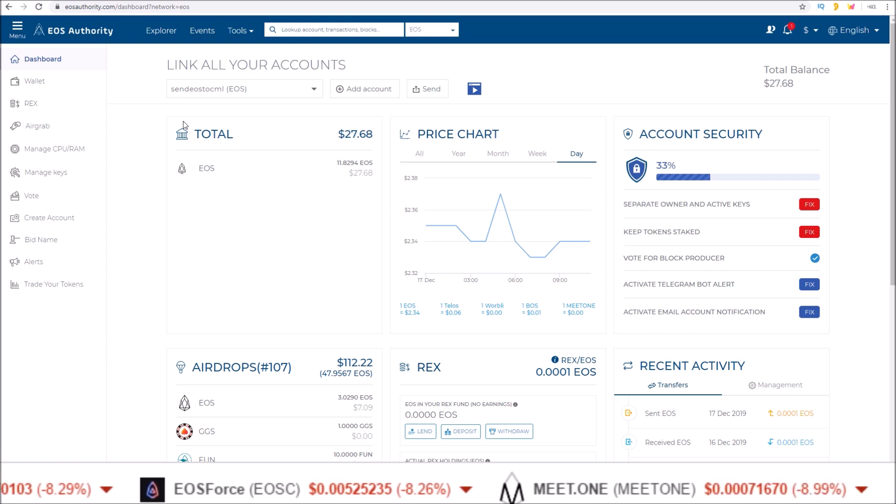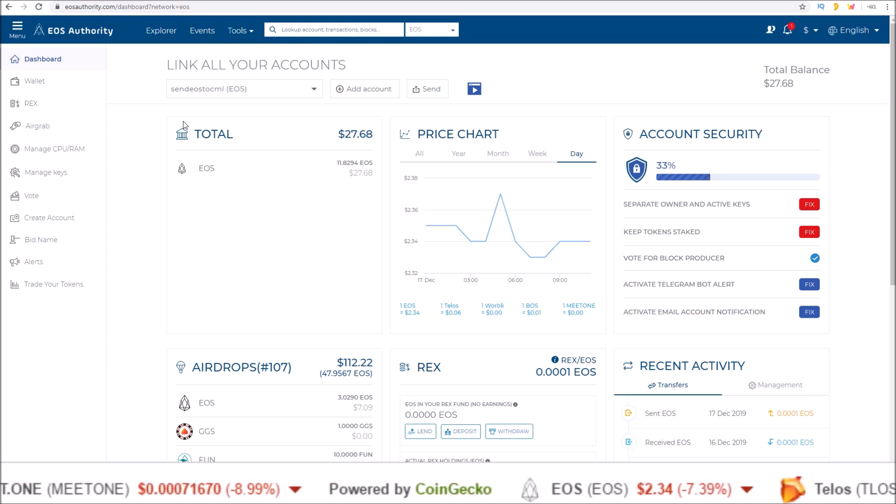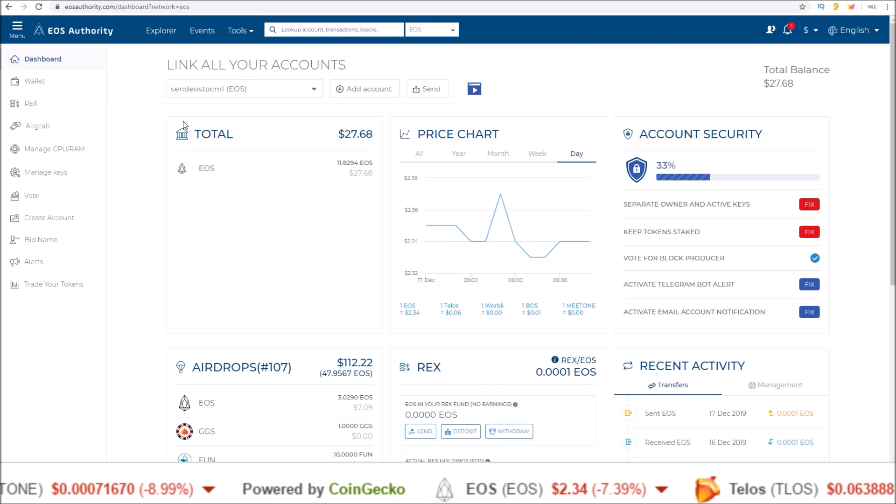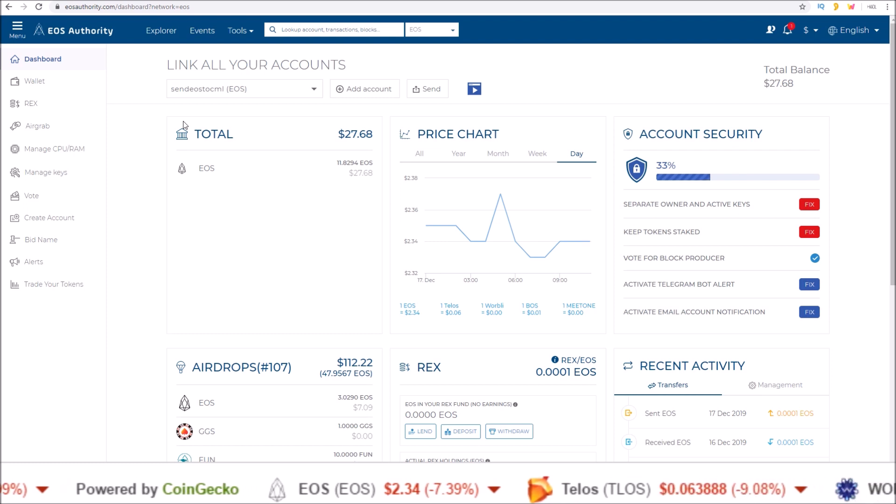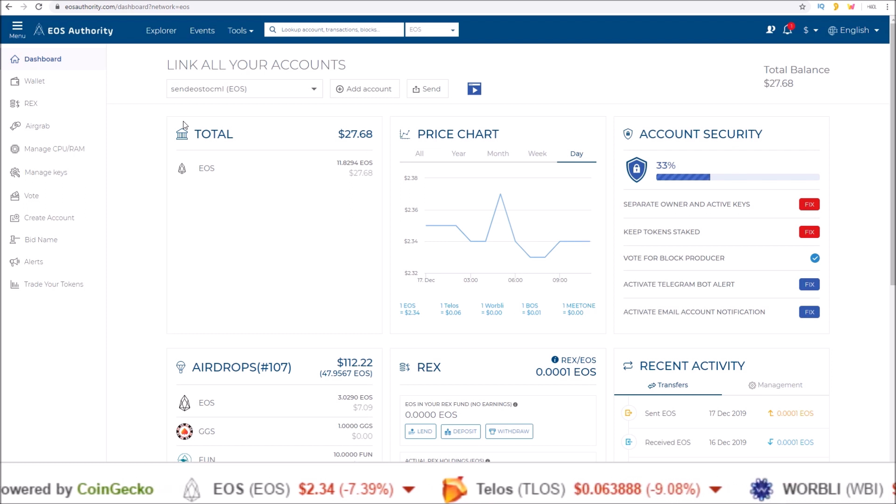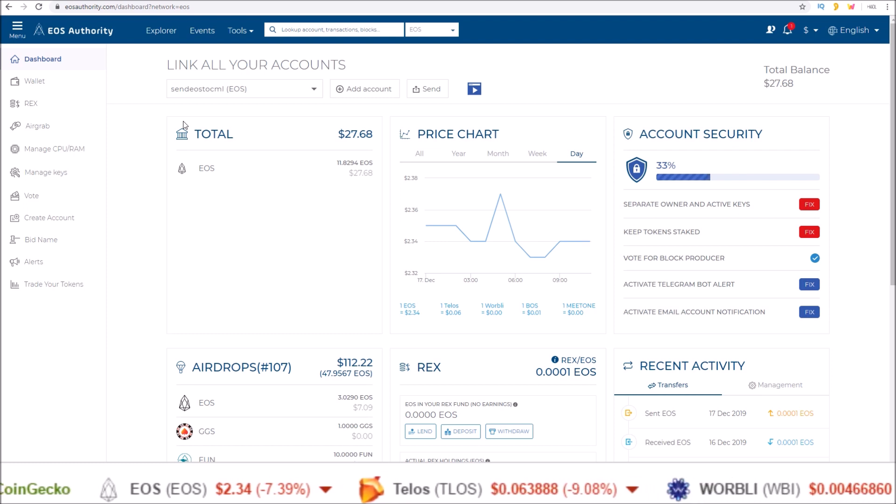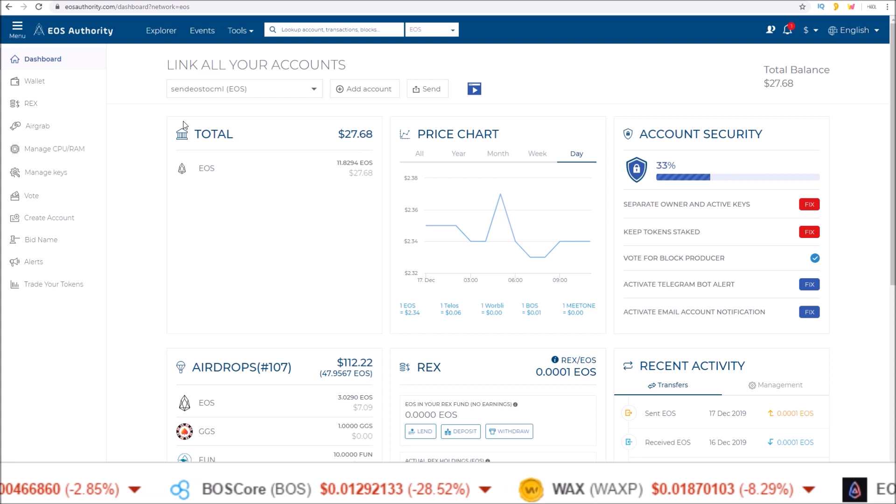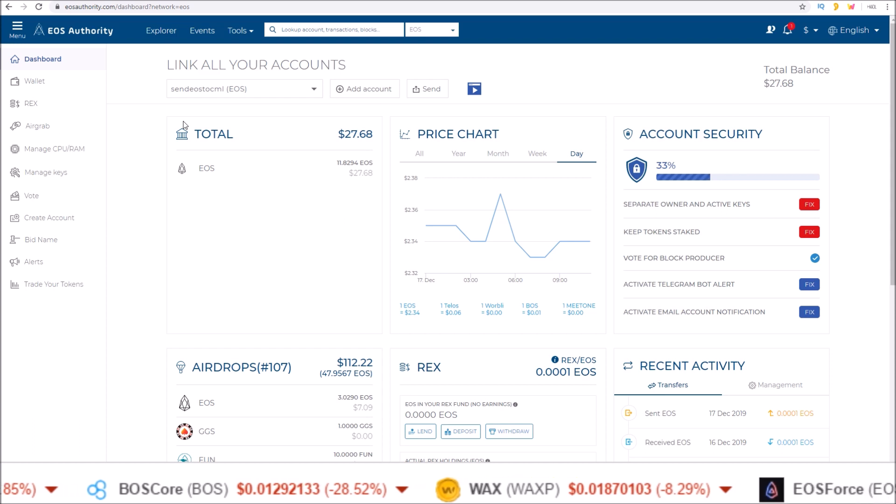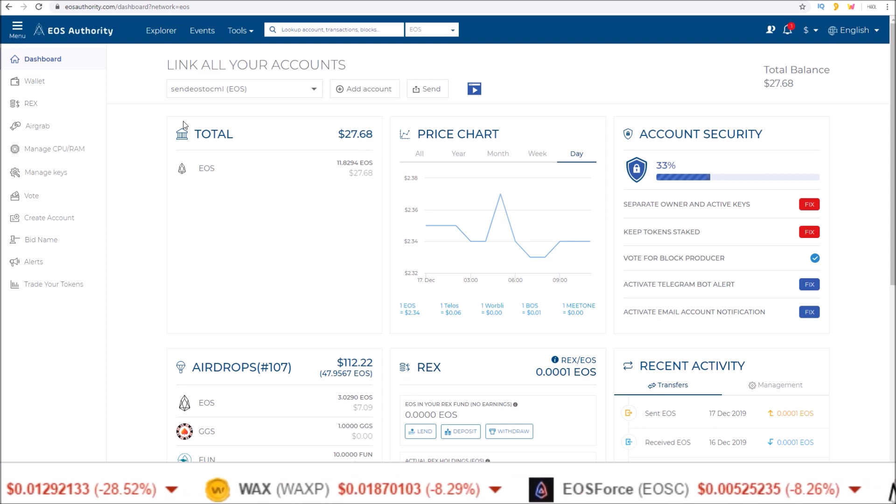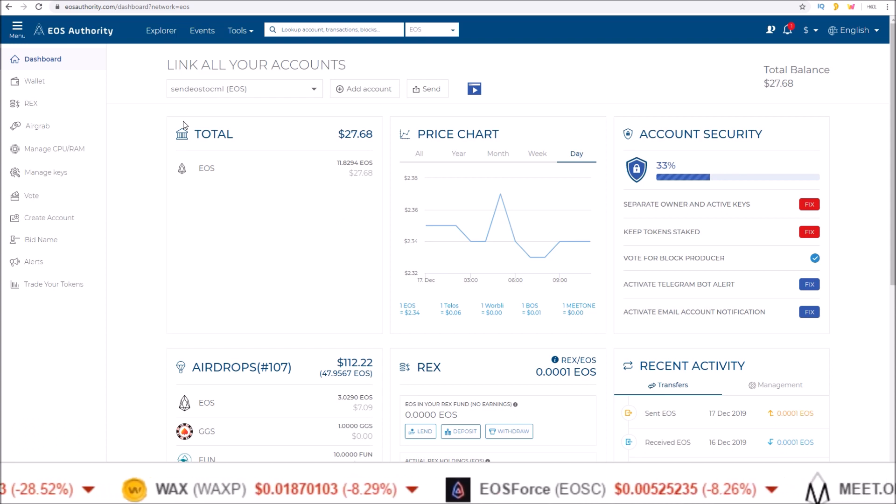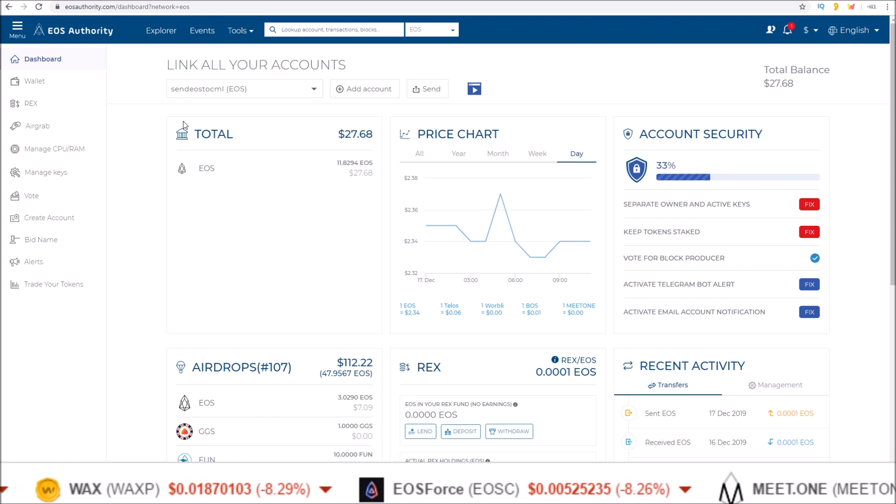Just whatever DAP you were using or interacting with should be covering those costs for you. And EOS Authority has joined blocks.io and offering free daily CPU costs. So that's it for the EOS Authority free transactions. If you have any questions drop them down in the comments below.